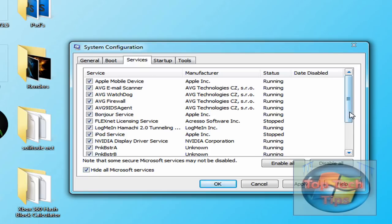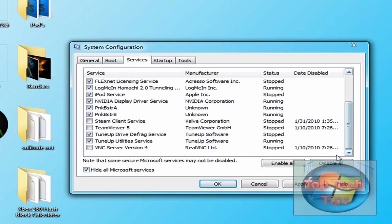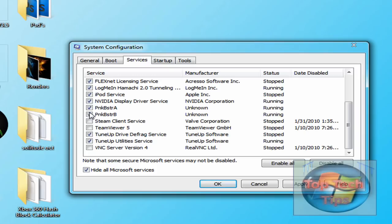There will be a bunch of services like, I don't know, Steam Client, let's say Steam, or TeamViewer, or VNC, or TuneUp and stuff like that. In this case, you can disable whichever ones you don't use.